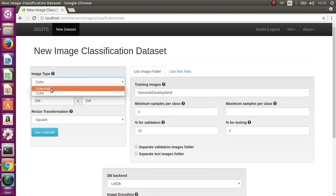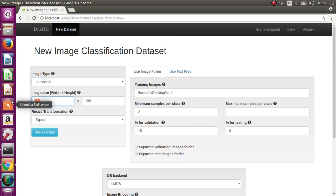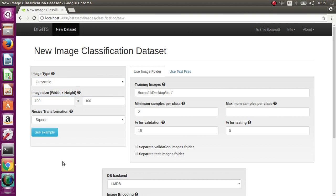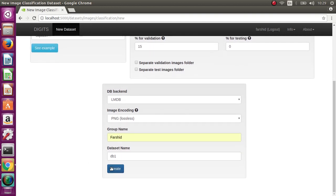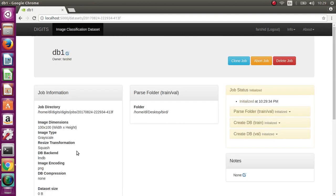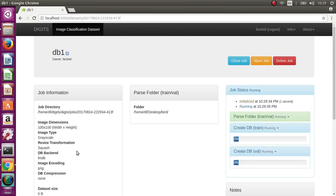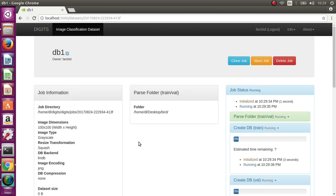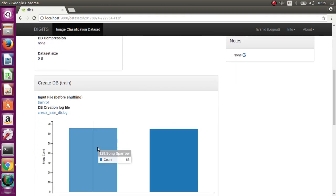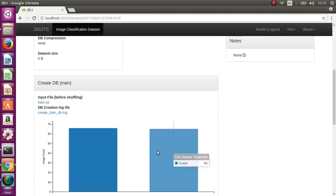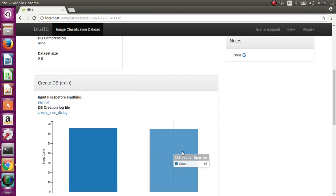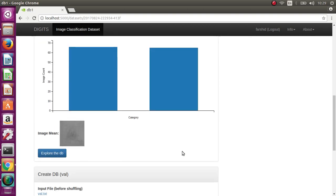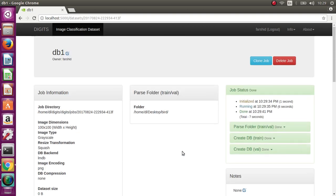I change it to grayscale and 100 times 100. Create dataset. In order to have accurate results and high accuracy, you need to balance data. These two datasets are almost balanced with around 65 images each. Now the dataset is created.